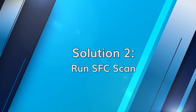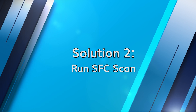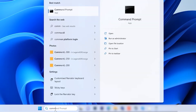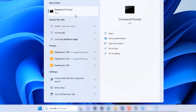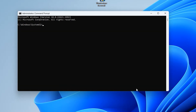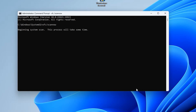Another method to address computer overheating is by running the System File Checker, or SFC scan. Open the command prompt as administrator by right-clicking on the Start menu and selecting Command Prompt (Admin). Type SFC /scannow and hit Enter. The SFC scan will check for any corrupted system files and repair them automatically if possible. This process may take some time, so please be patient.